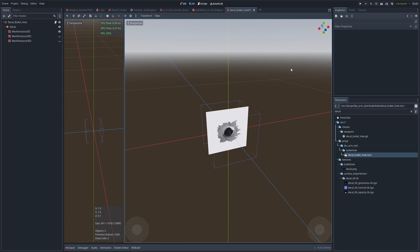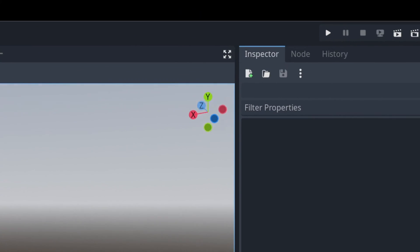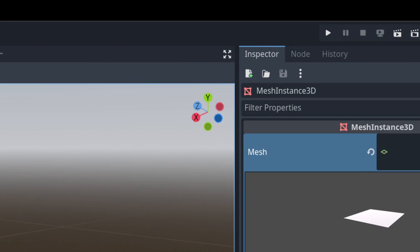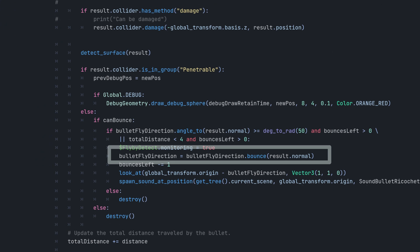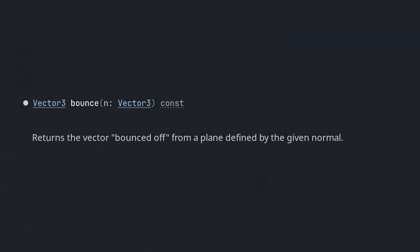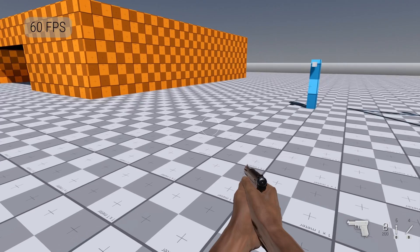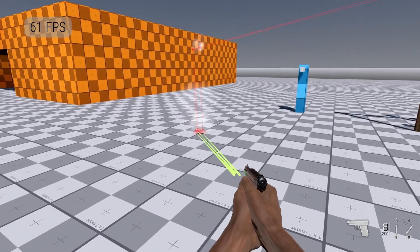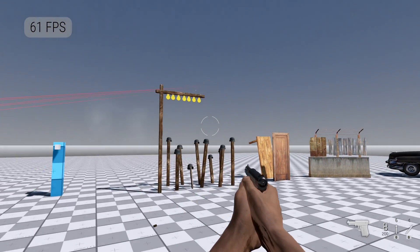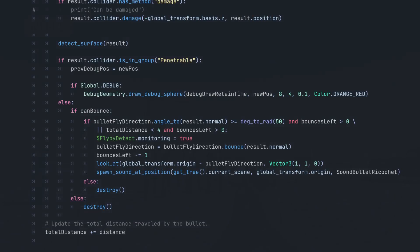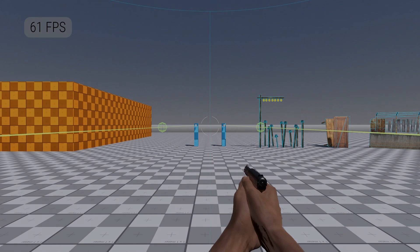For bullet holes, we create a Node3D with a decal channel. The decal's forward face is facing the negative Z direction. When it comes to ricochet, I use a built-in function called bounce. And I set up an AudioCD to trigger the flyback effect.